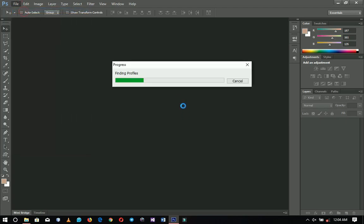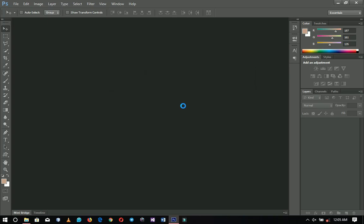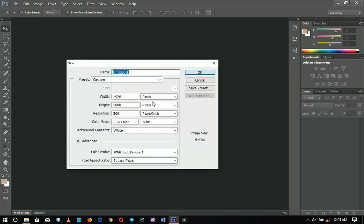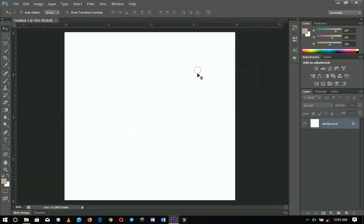I'm going to create a new document where the size is four by four inches, because this will be going on my Instagram. You can use any other size like A4 or A3 if you really want to. So four by four and then I'll click OK — this is the size that I'm having.